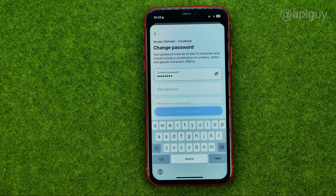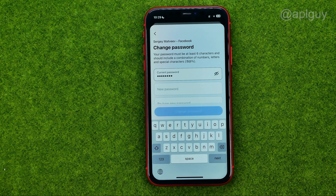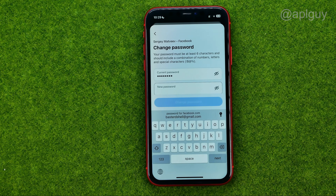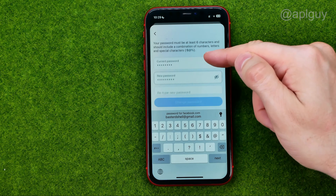First, we need to enter our current password in the first field. After that, we need to come up with a new password. Your new password must be at least 6 characters and should include a combination of numbers, letters, and special characters.